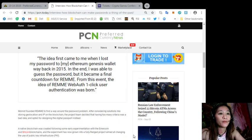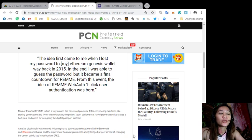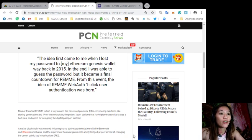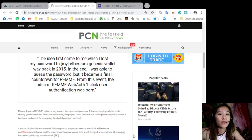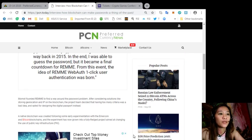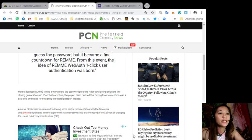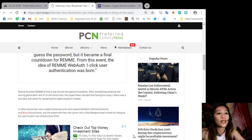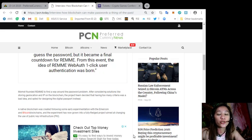Momot founded Remme to find a way around the password problem. After considering solutions like storing geolocation and IP on the blockchain, the project team decided that having too many criteria was a bad idea and opted for designing the digital passport instead. A native blockchain was created following some early experiments with the Emercoin and Bitcoin blockchains, and the experiment has now grown into a fully fledged project aimed at changing the use of public key infrastructure or PKI.